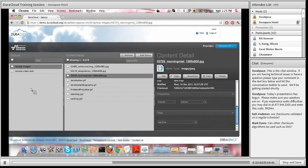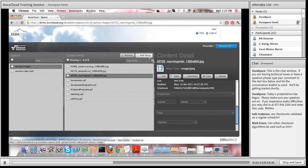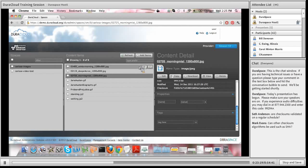To recap the ways to add content to DuraCloud: you can do it through the web interface via the 'Add Items' button, through the synchronization utility which is a command line tool you run on your local machine or a connected networked server, or you can leverage the DuraCloud REST API from a programmatic standpoint.